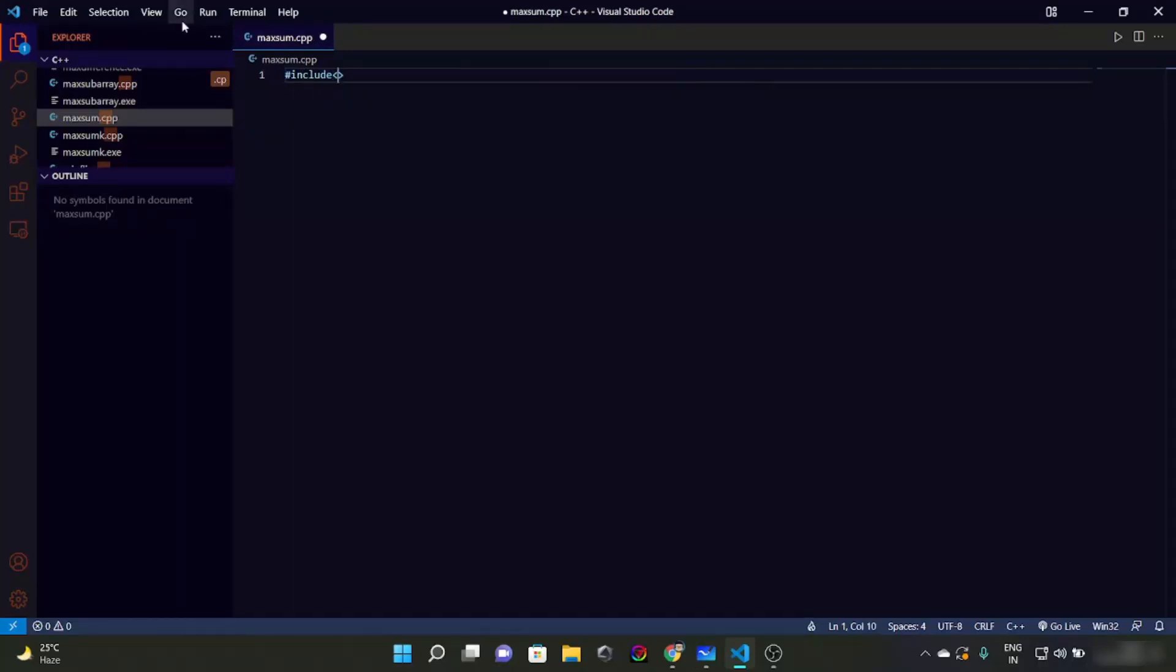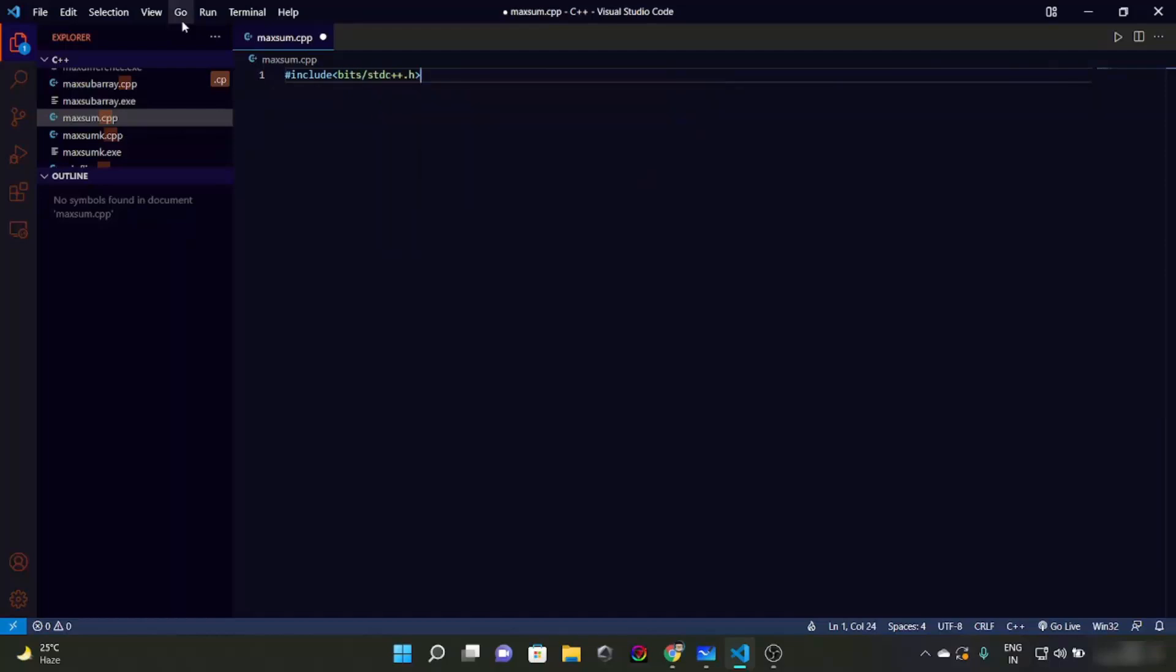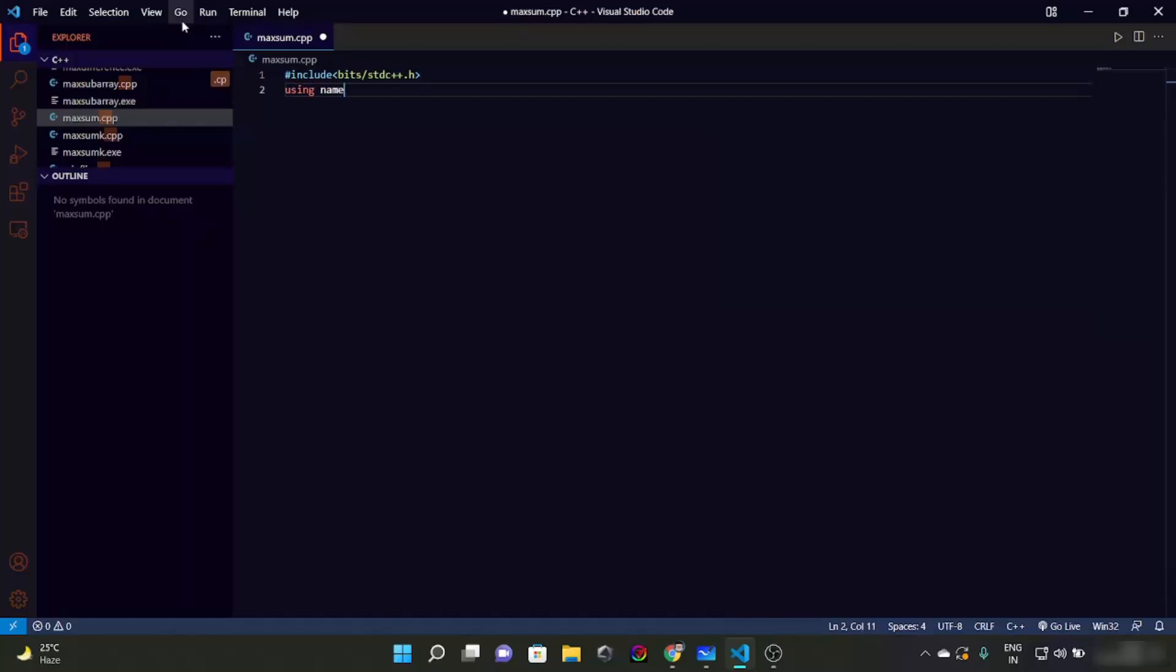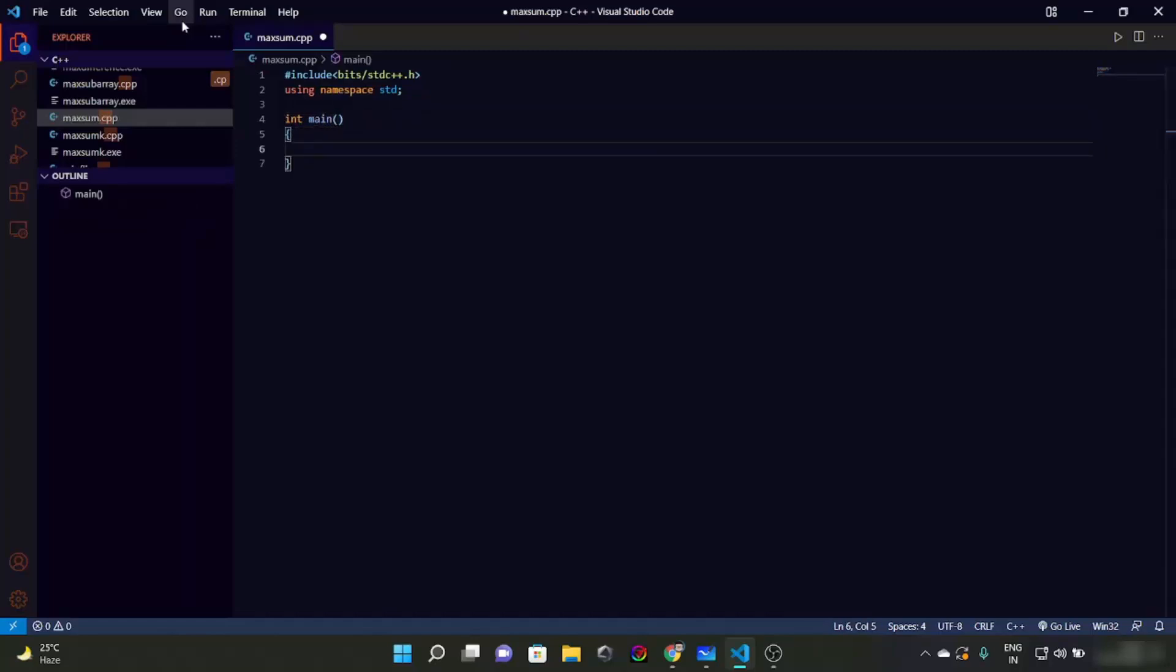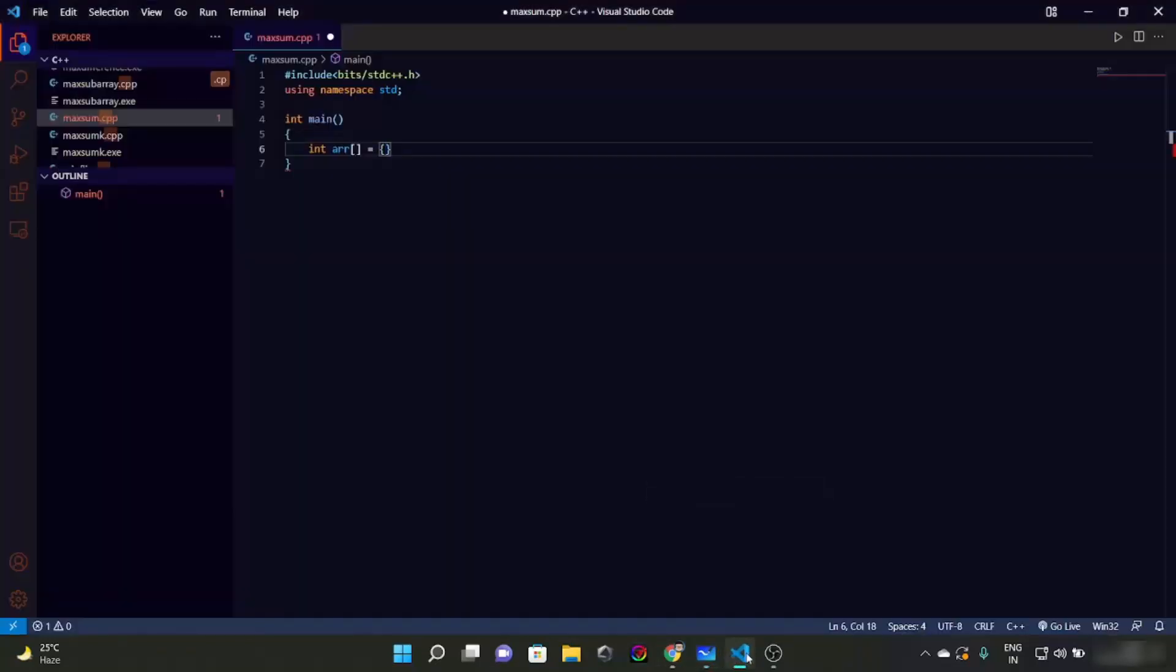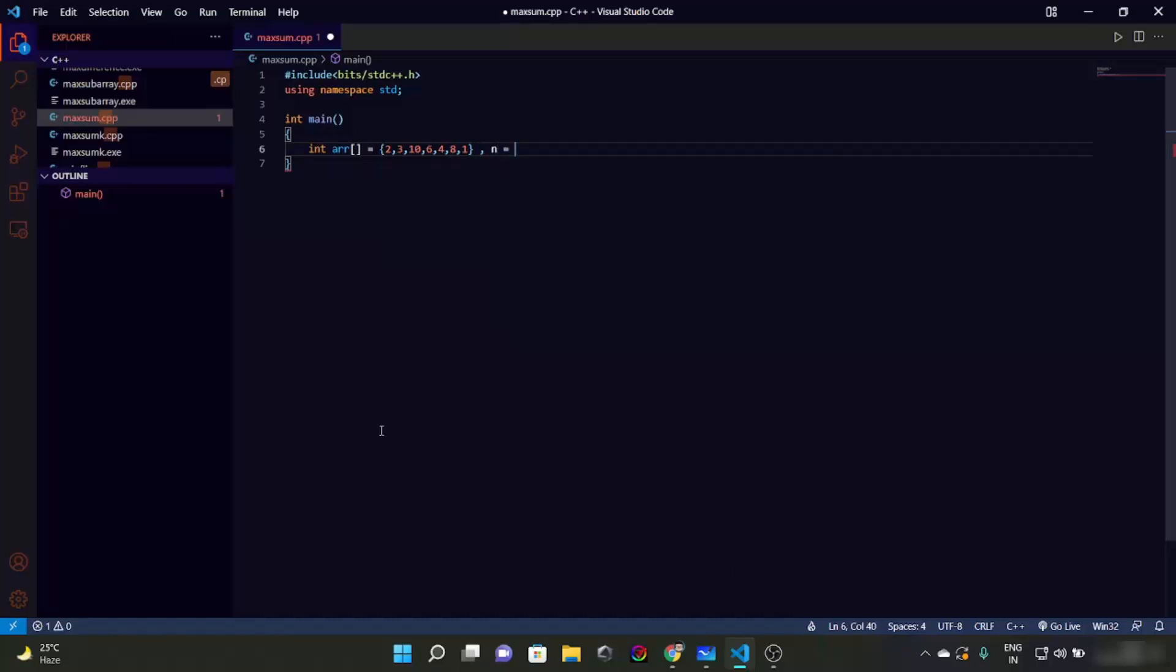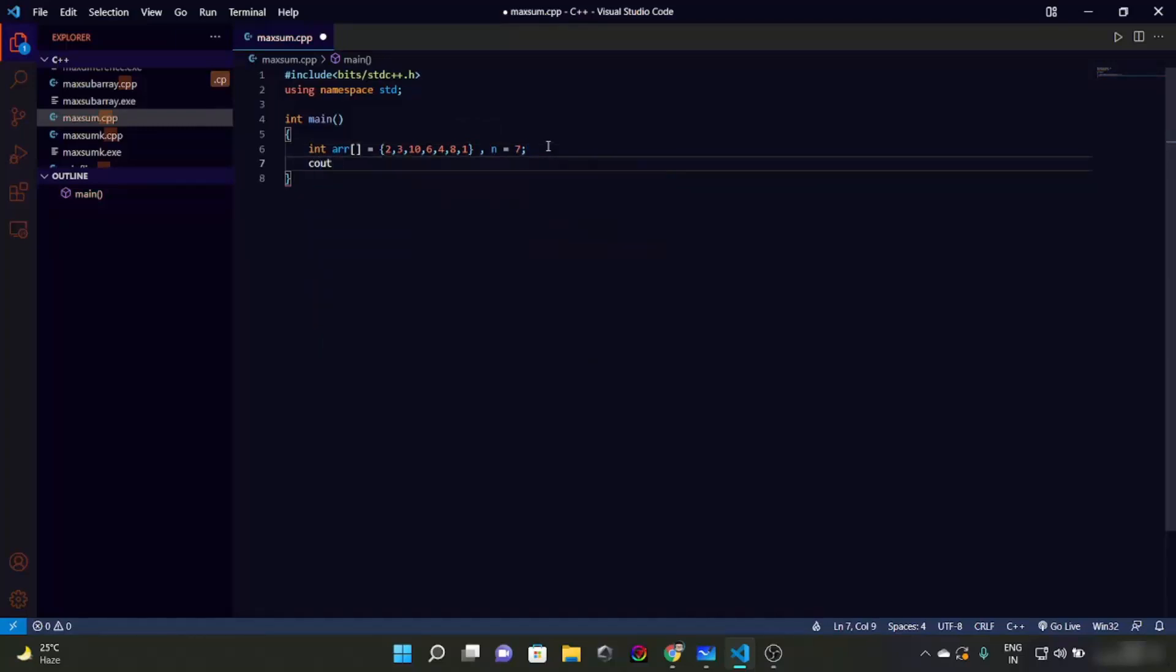Let's first of all add header file. Then let's have a main function where we have int arr. Let's take the first example: 2, 3, 10, 6, 4, 8, 1. And let's have n as the size of this, which is 7.